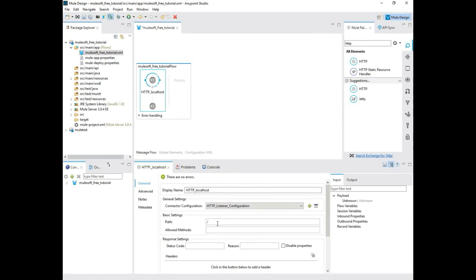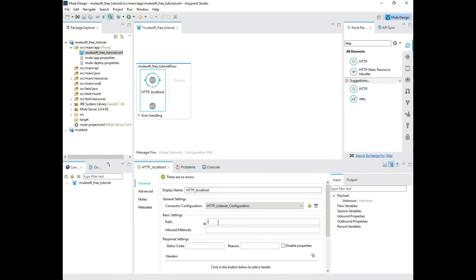So now coming to the path. Path, which means, let's say, if you're going to Facebook.com, that's your base URL. But if you go to your messenger, it becomes Facebook.com slash messenger. Similarly, if you want to allow directly to your path, you can do that. But if you want something customized, let's say get mule request. So this is how you customize your path.